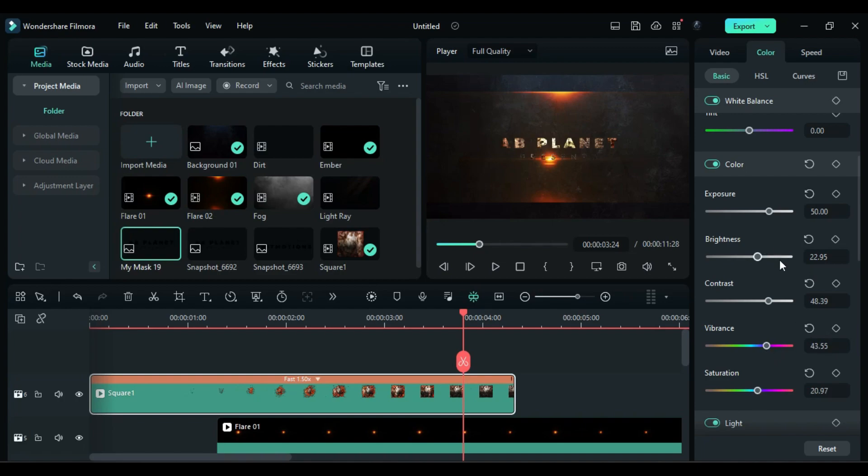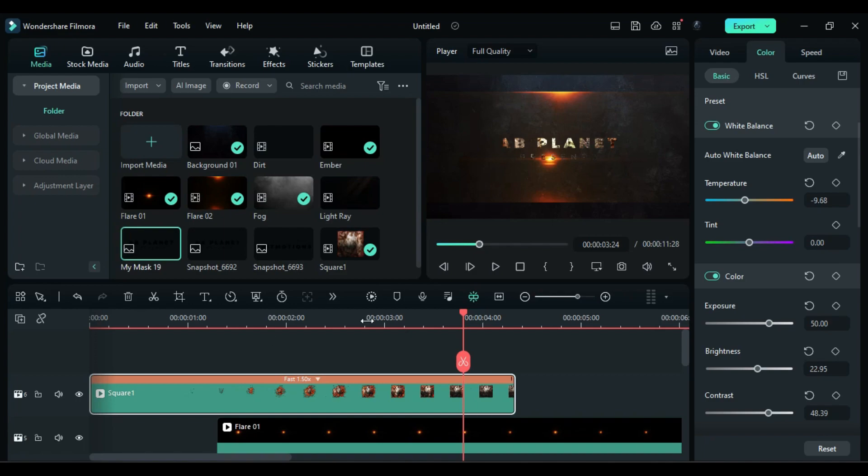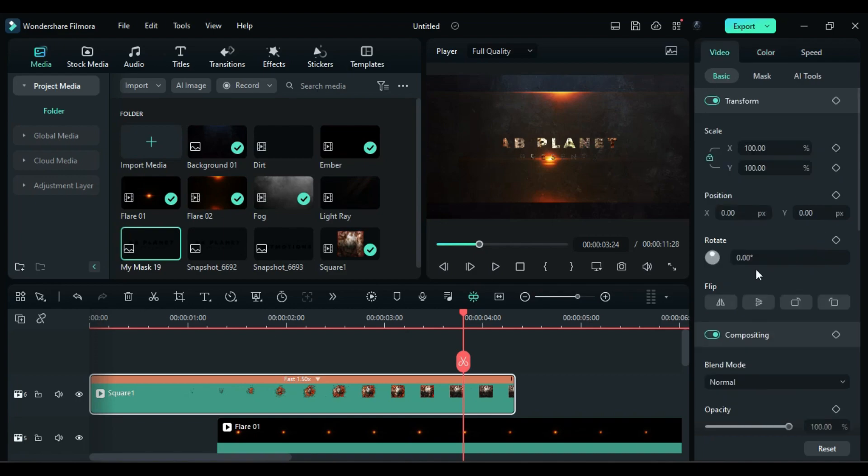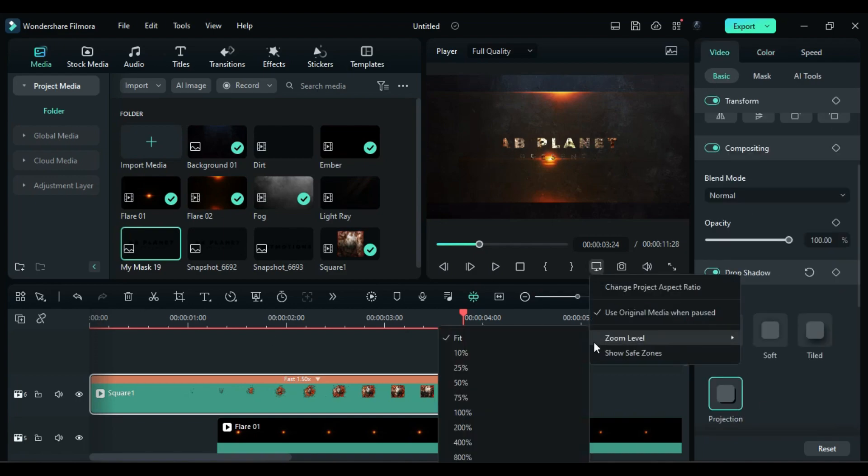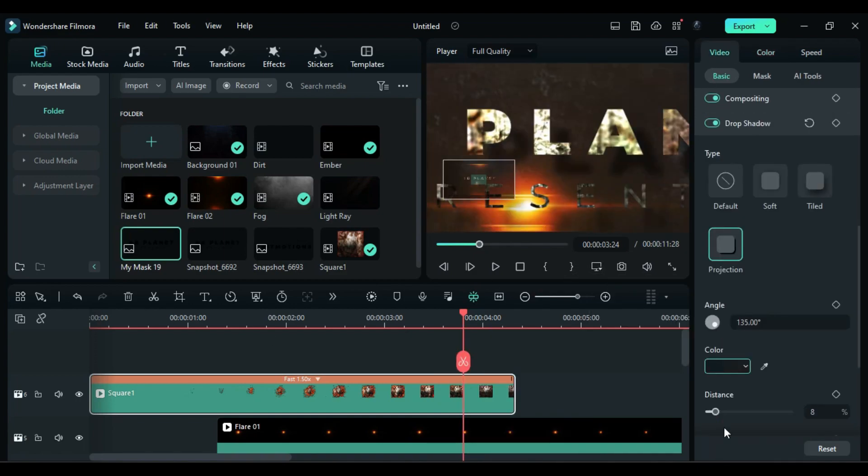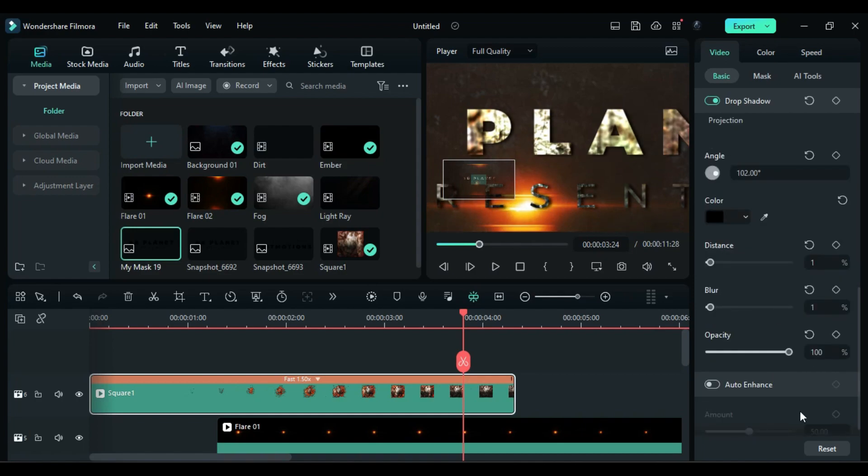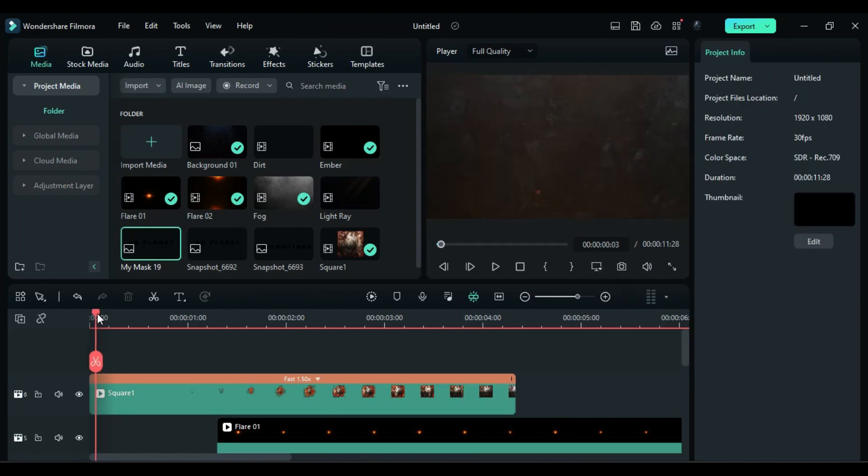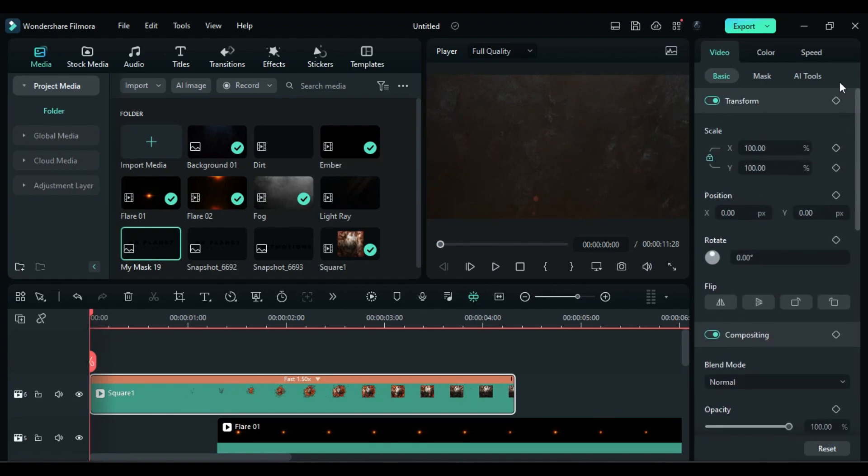Then decrease the temperature a bit. Scroll down and turn on drop shadow and give your text depth with the help of shadow. Adjust it according to your need. Then at start set scale to 152.